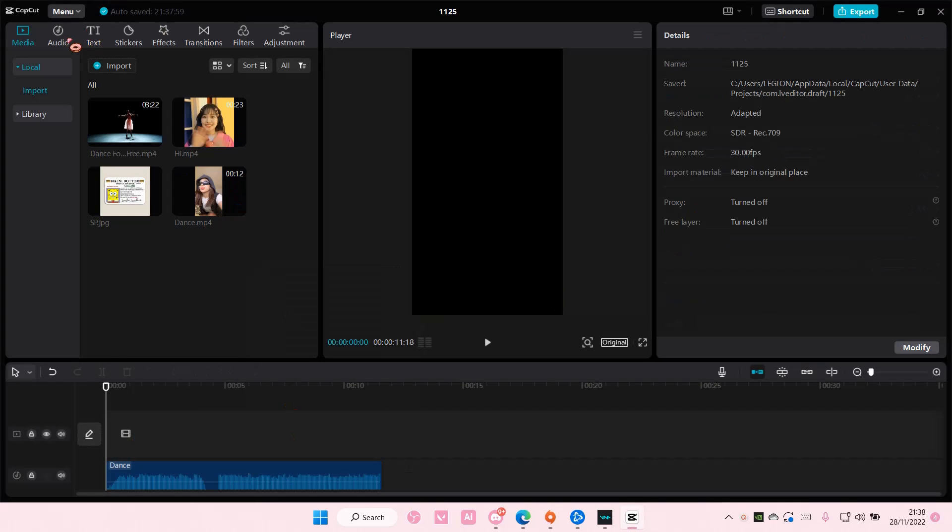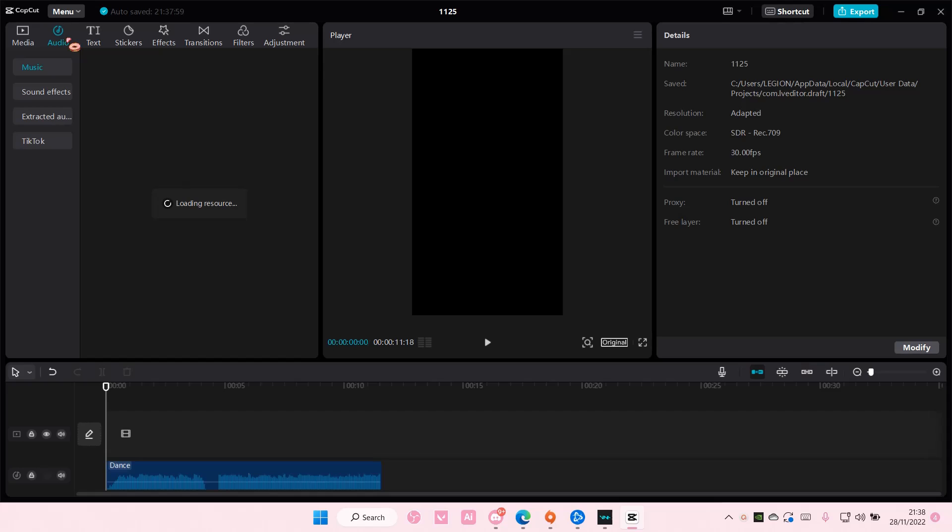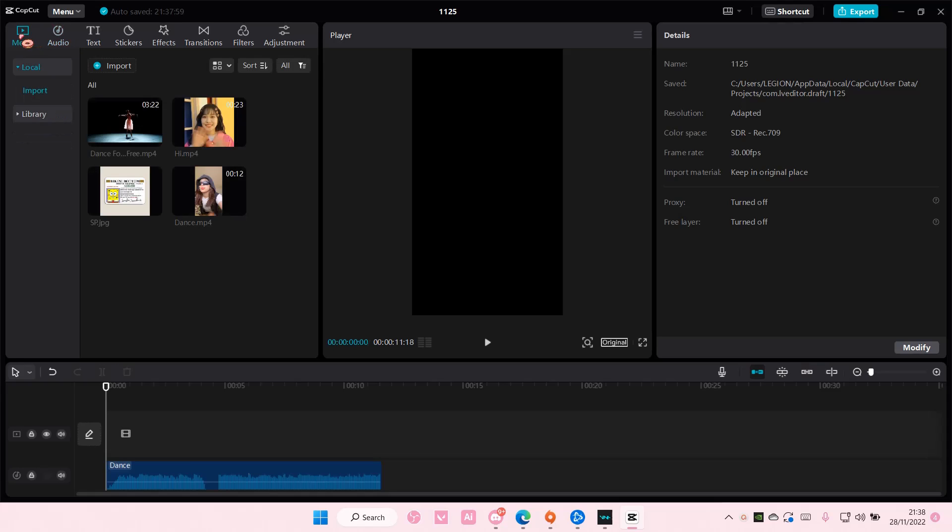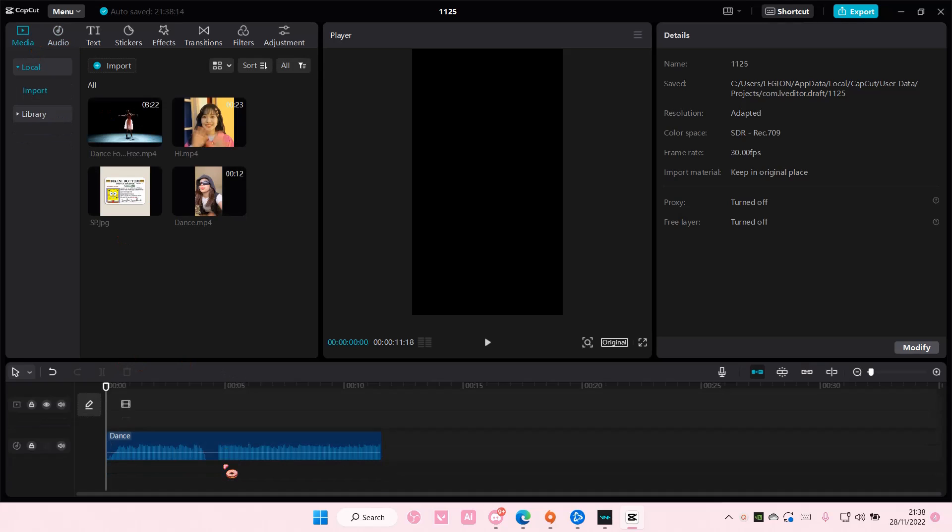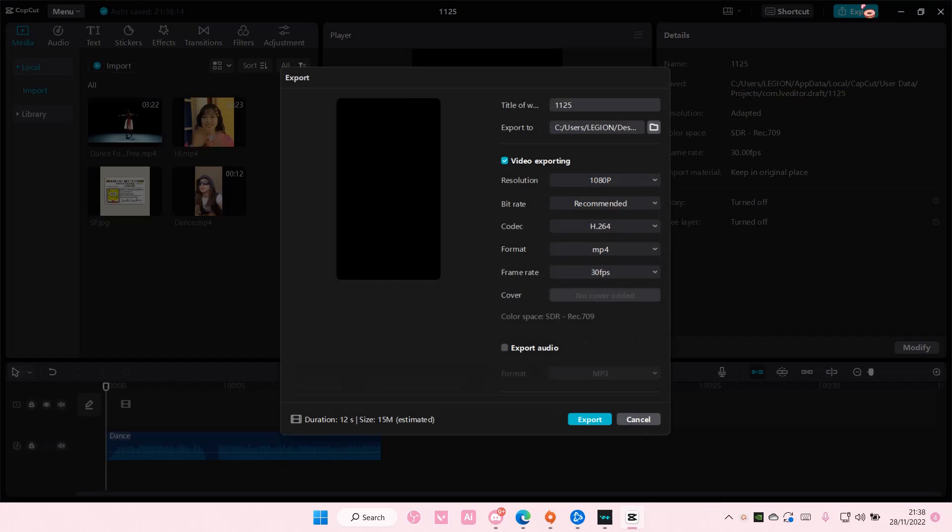You can also use sounds from here I think if I'm not mistaken. I'm not quite sure, but it just has to be an audio here. Go to the,